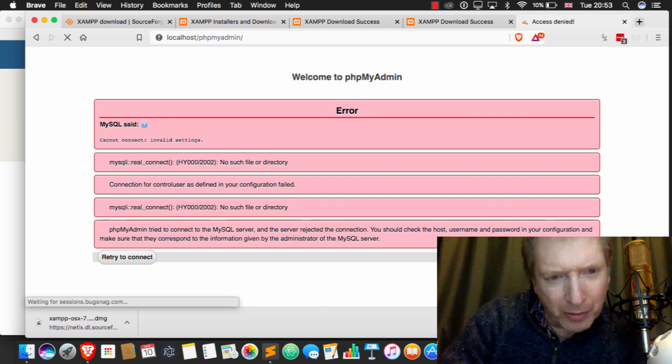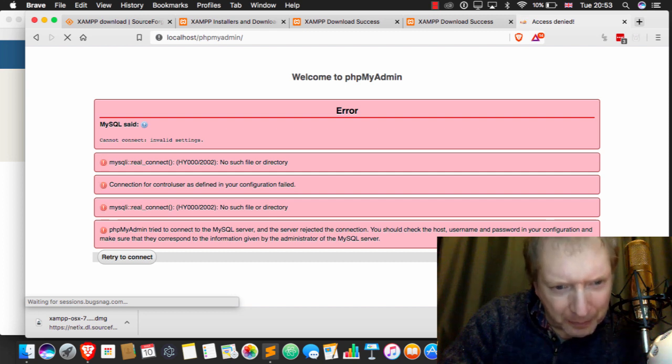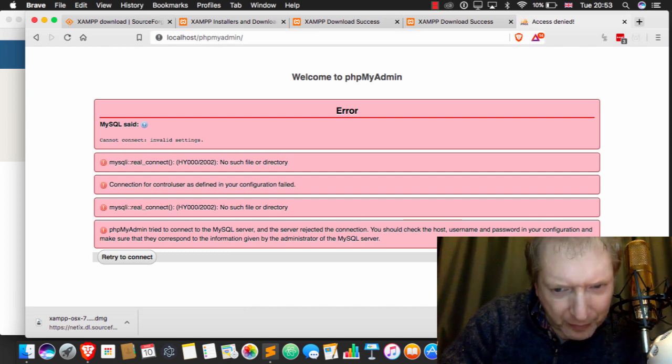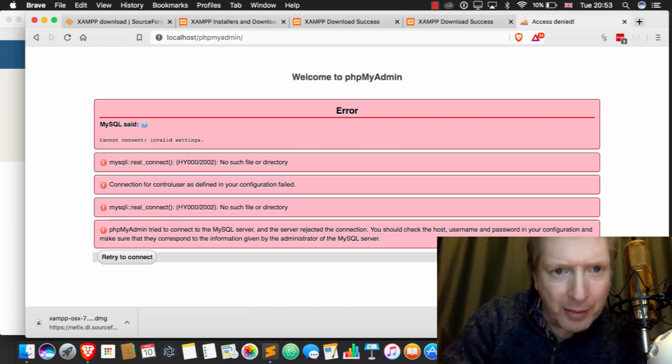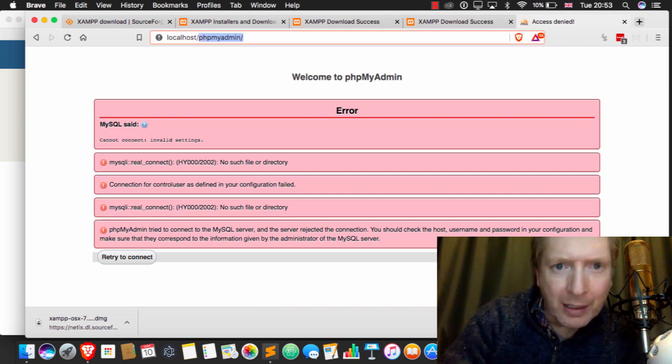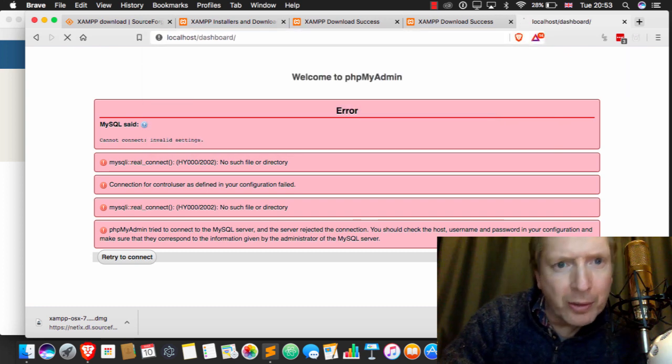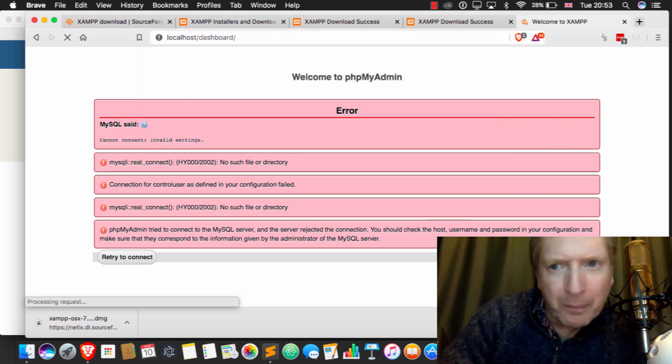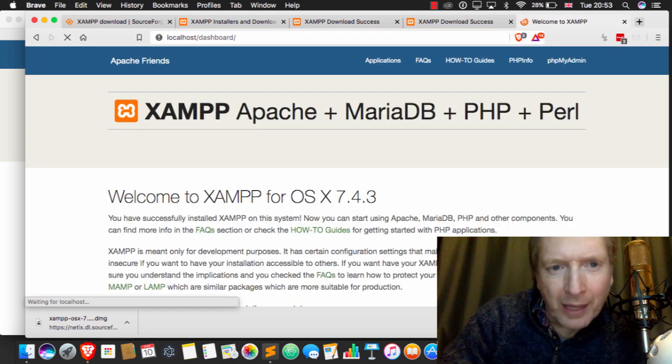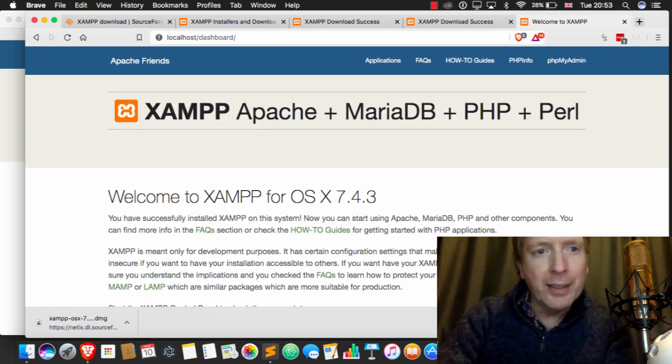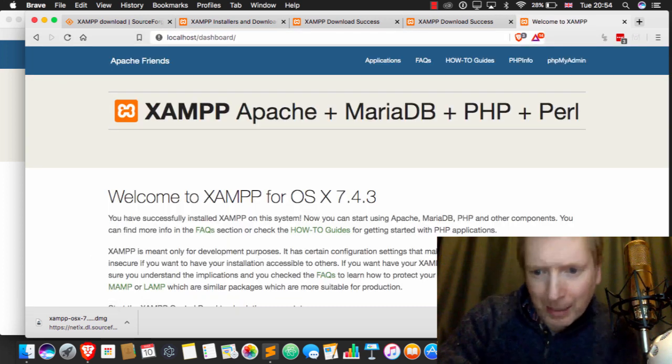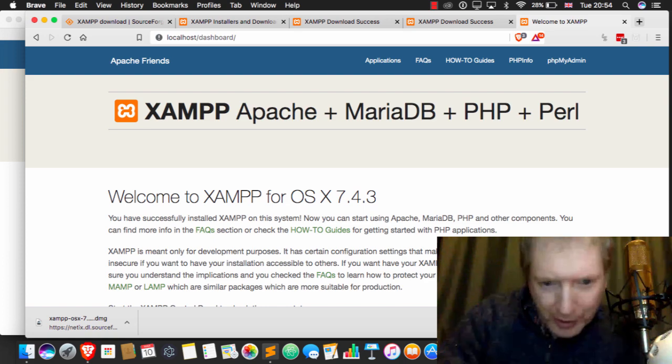If we just give that a quick try... what are we seeing here? Alright, so it looks like something's happening. Let's just go to localhost. Ah, this is a done deal. It's absolutely working.